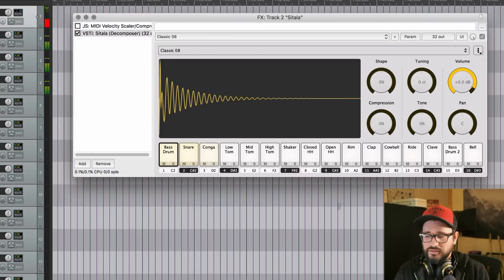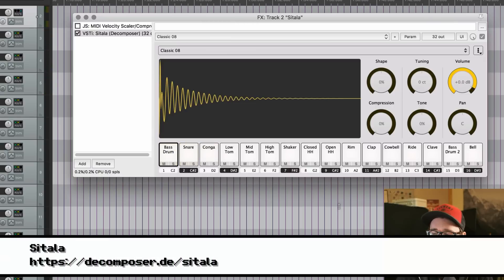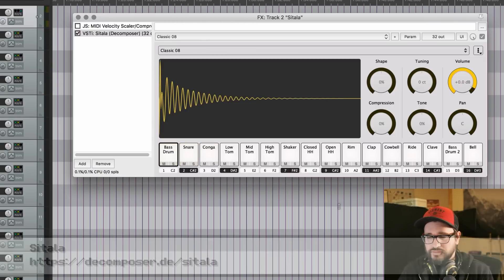So this is Sitala from Decomposer. It's currently in beta, but you can get it for free. It looks like it's inspired by the Ableton Live built-in sampler, and that's a really good thing because that's a great sampler.